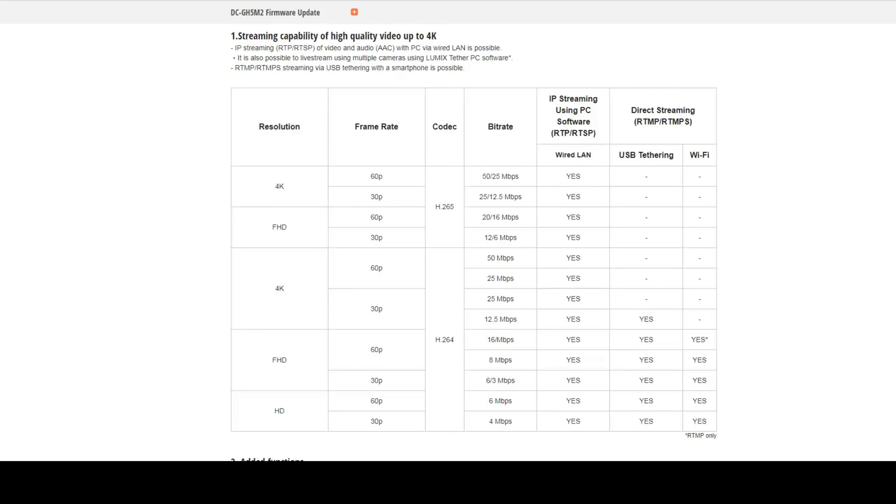Even if we don't consider RTP or RTSP and just look at RTMP, the GH5 Mark II can go up to 12.5 megabits per second. That's more than twice what the Mevo Core camera can do, and that's 4K at 30 frames per second.